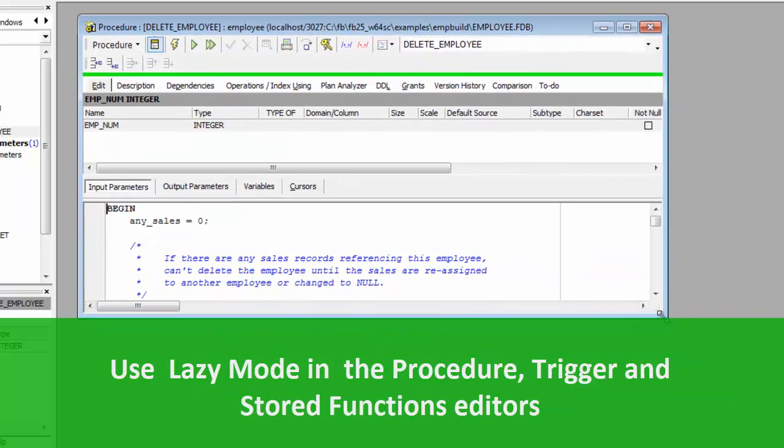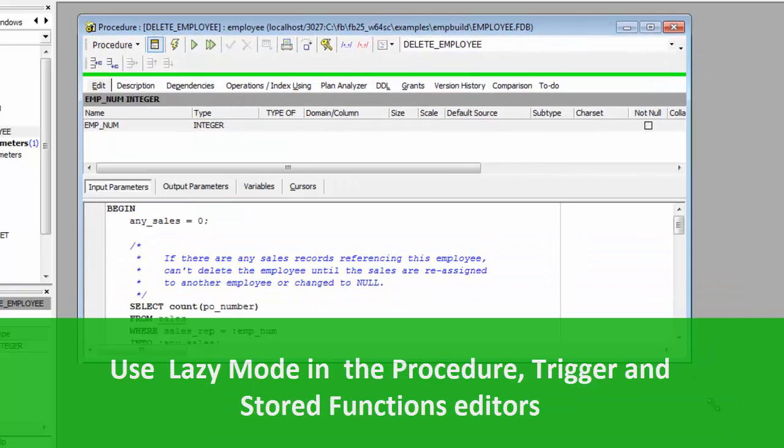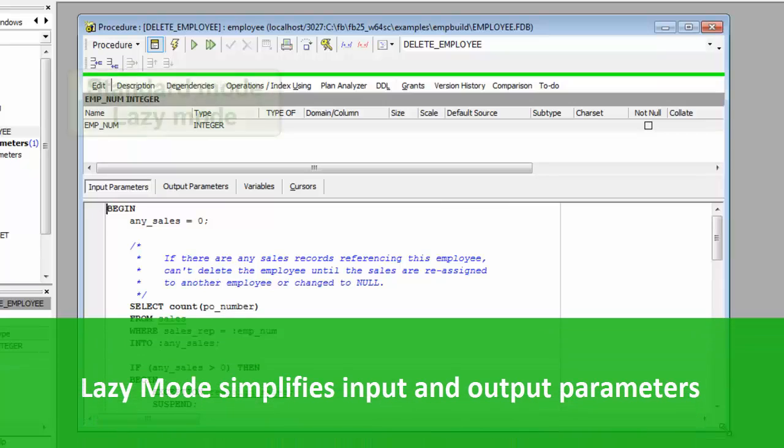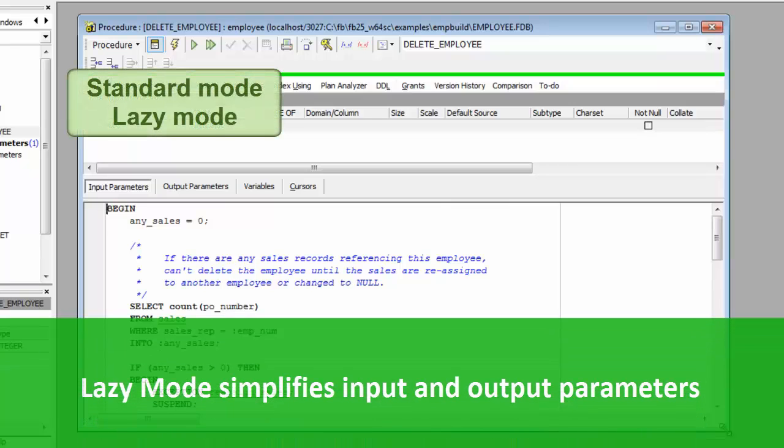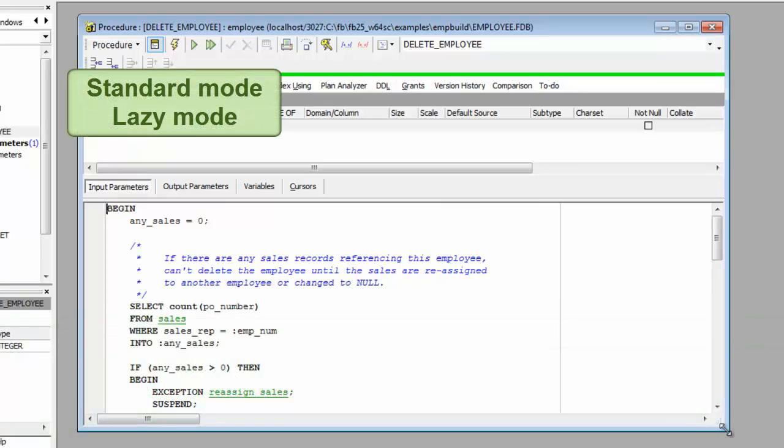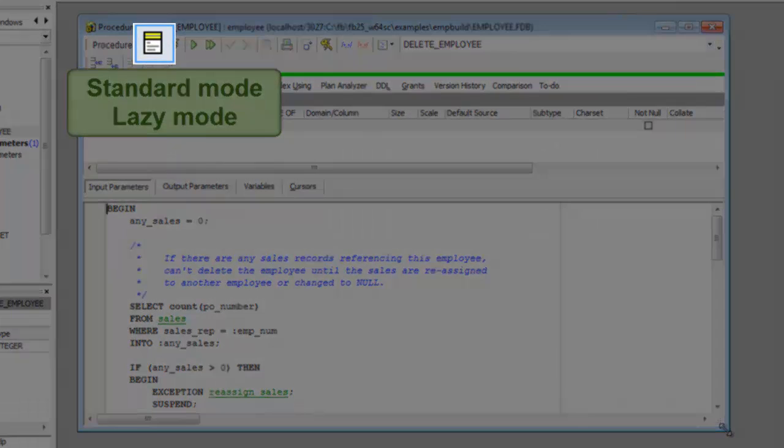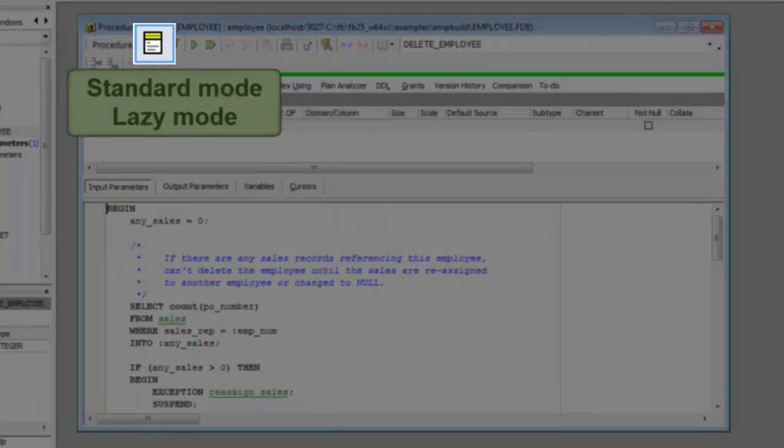Using Lazy Mode, the programmer does not have to worry about which input and output parameters need to be considered. The user can switch between Lazy Mode and Classic Mode using this icon found in the editor's toolbars.